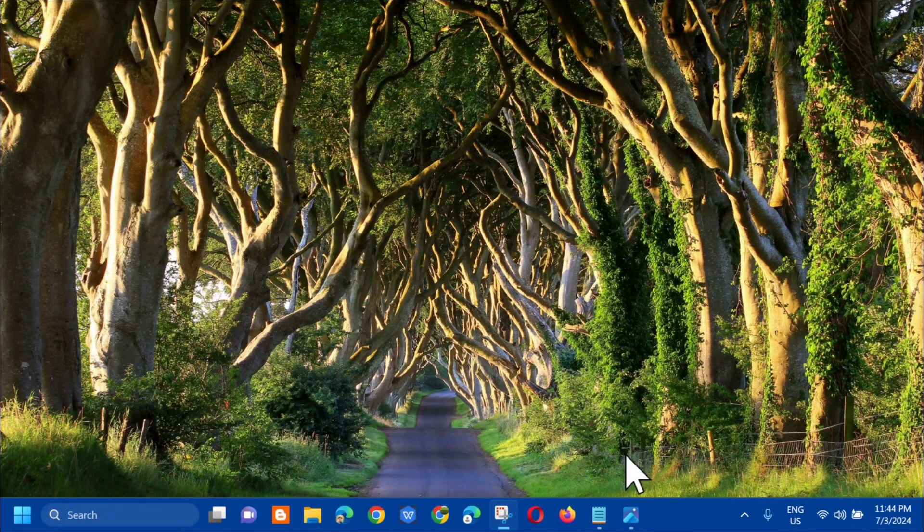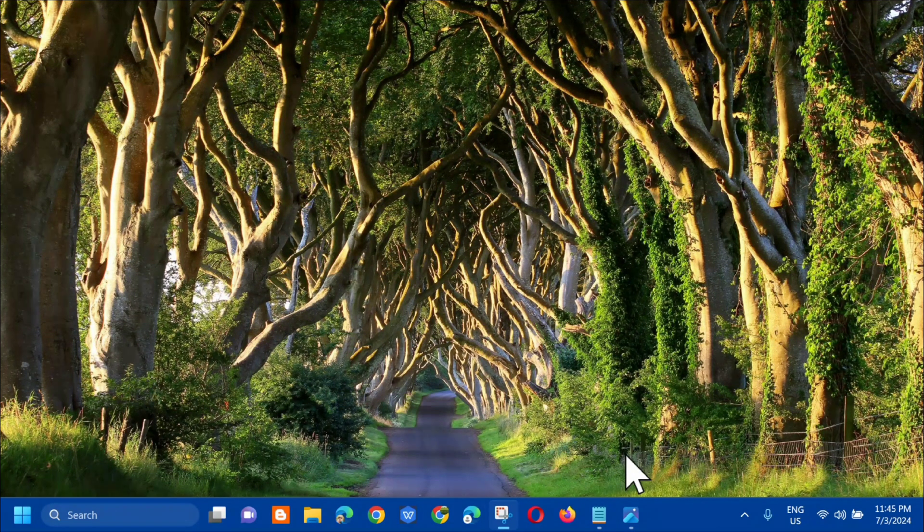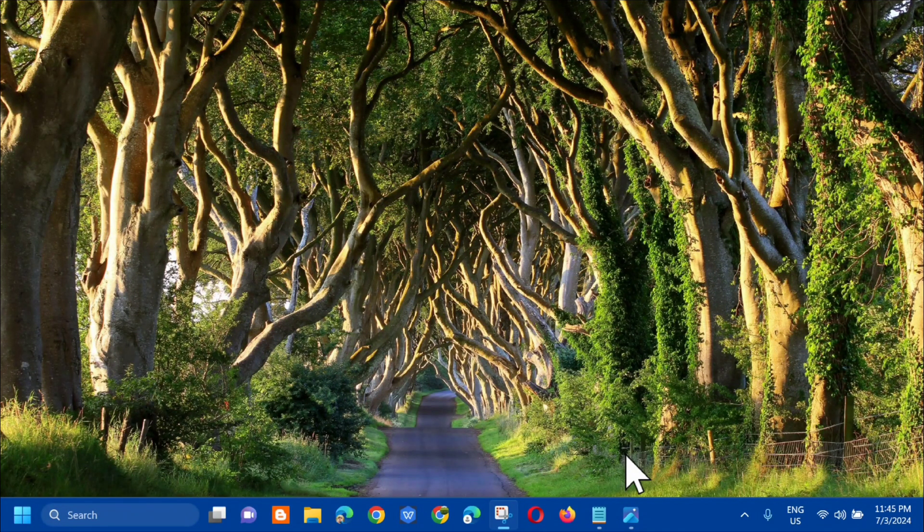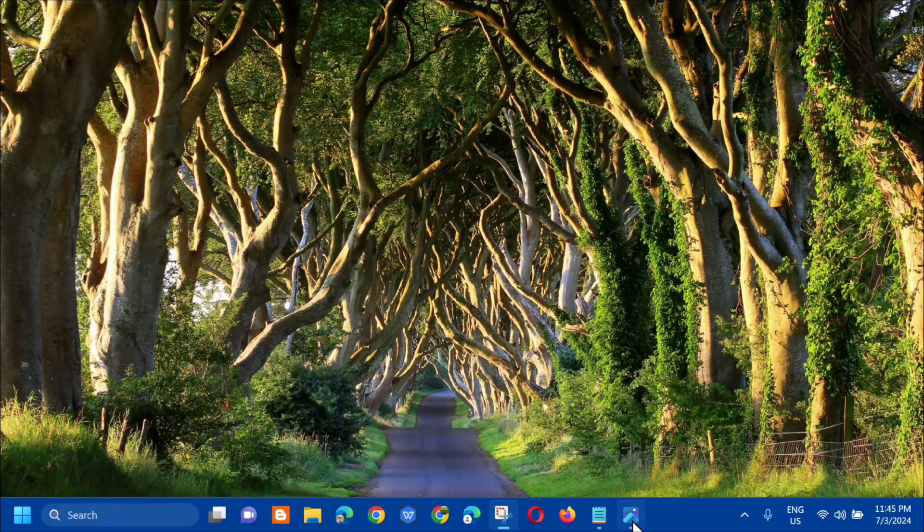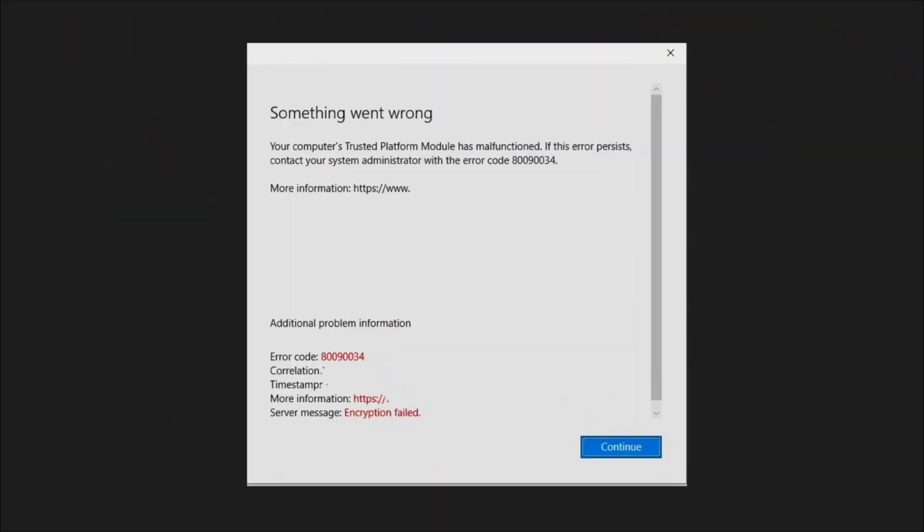Hello everyone and welcome back to my channel Edmond Medaros. For today's quick tutorial, I'm going to show you guys how to resolve the Microsoft Office TPM error code 80090034.